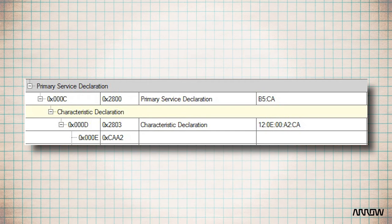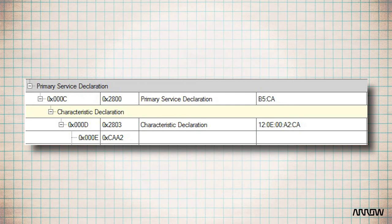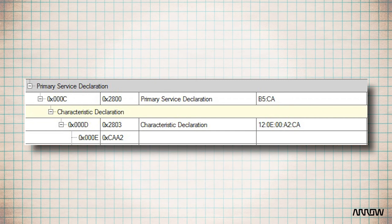The value of 0x12 0x0E 0x00 0xA2 0xCA: 0x12 means the characteristic can be read and notified. 0x0E means the value is at the handle 0x0E. And 0xA2CA means the attribute type is 0xCAA2.